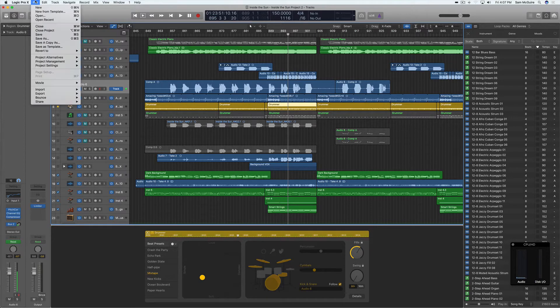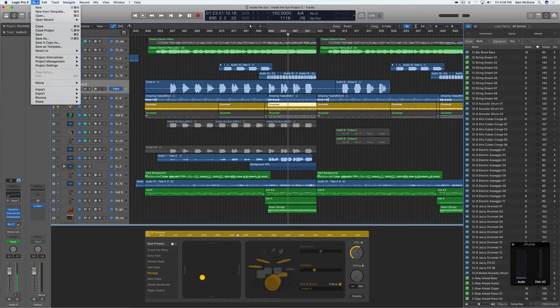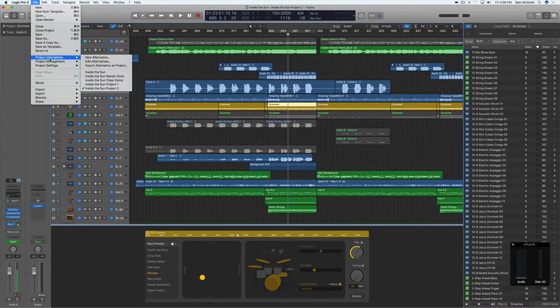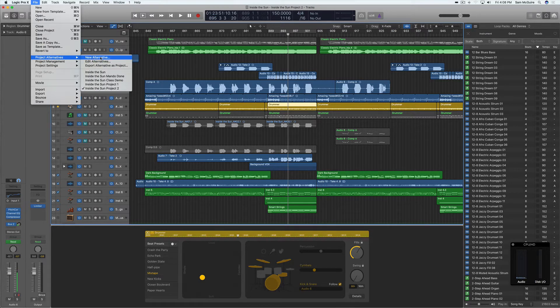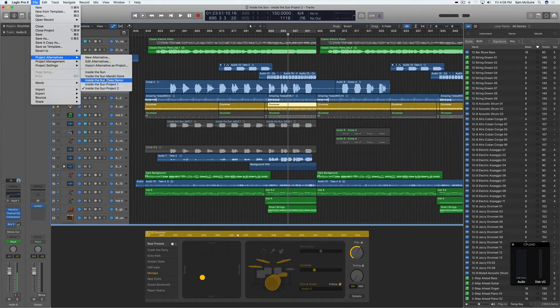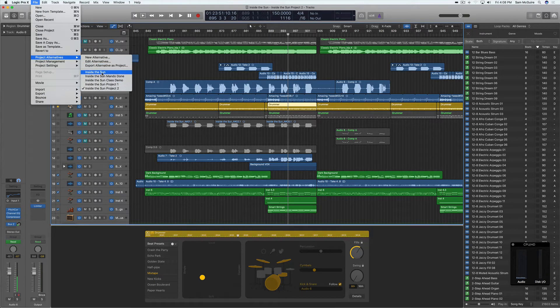Well, we have something in Logic which allows us to get around that and that's called project alternatives. We have three main options and then a list of our actual projects down below.